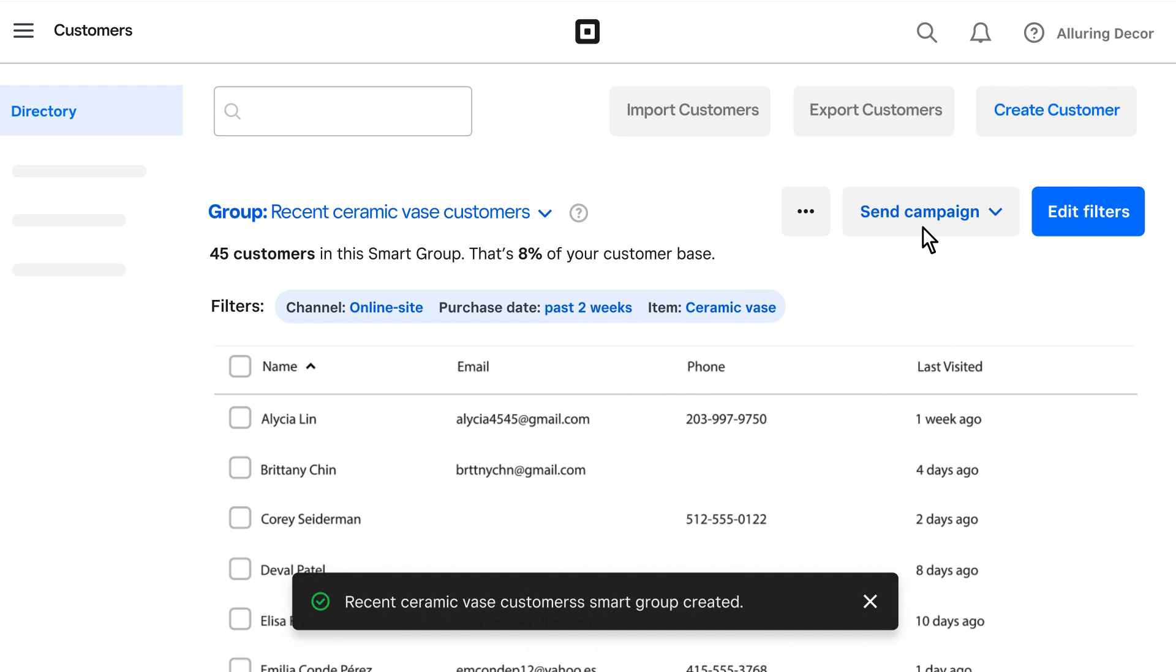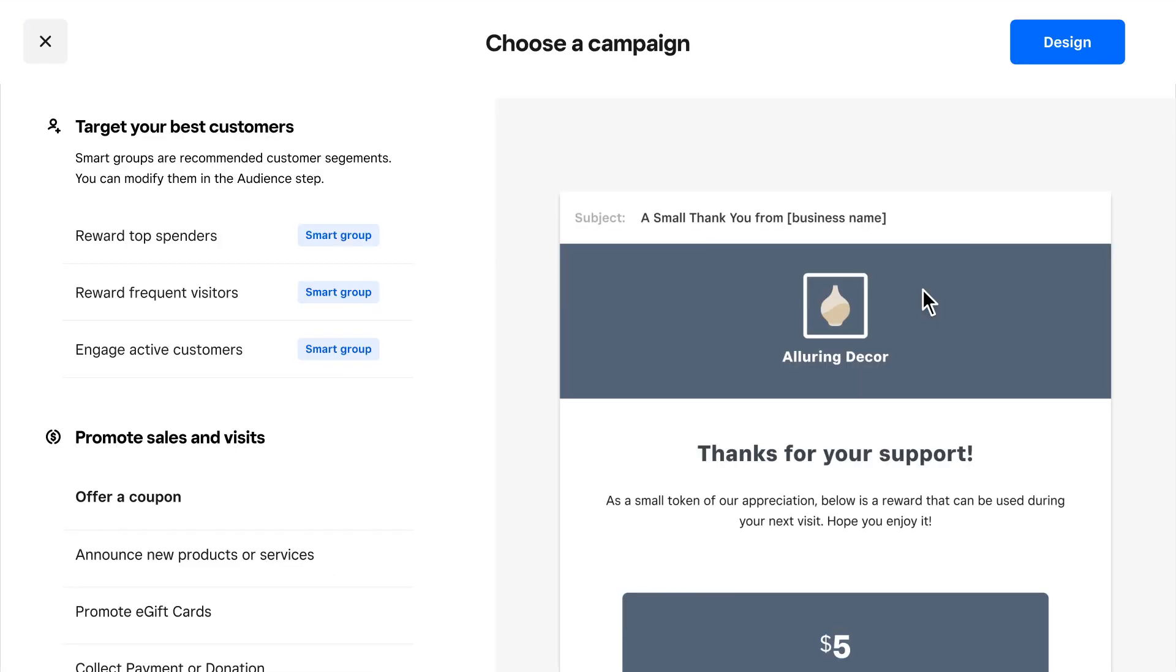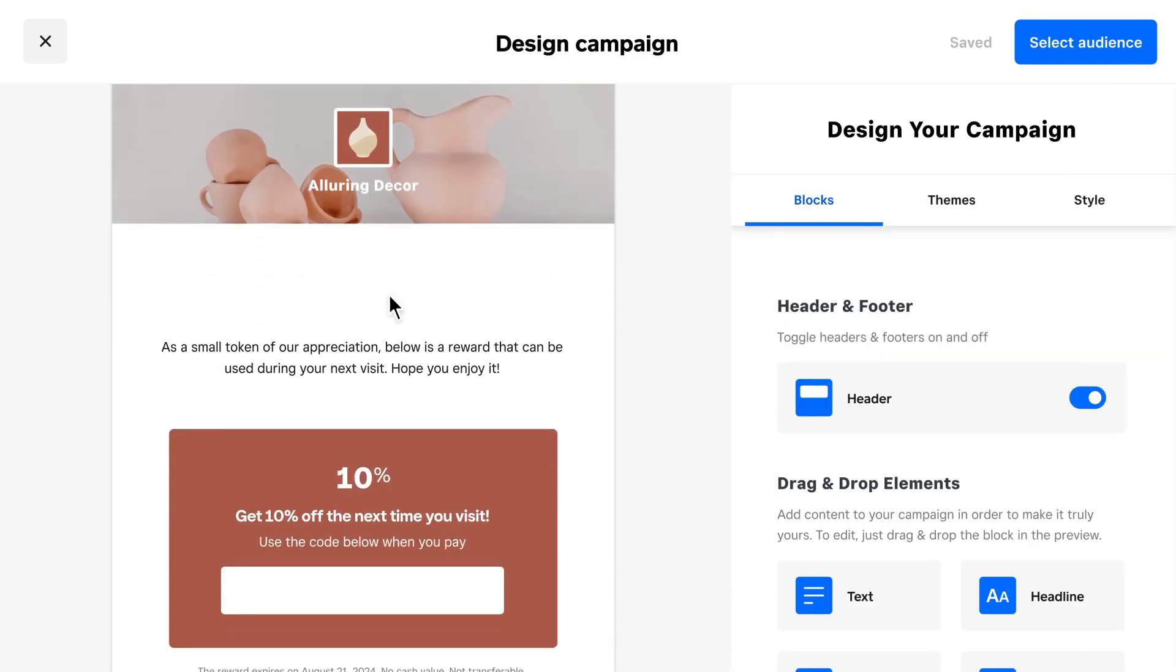After you save the group, select whether you want to create an email or text campaign. From there, you can customize your message and welcome offer.